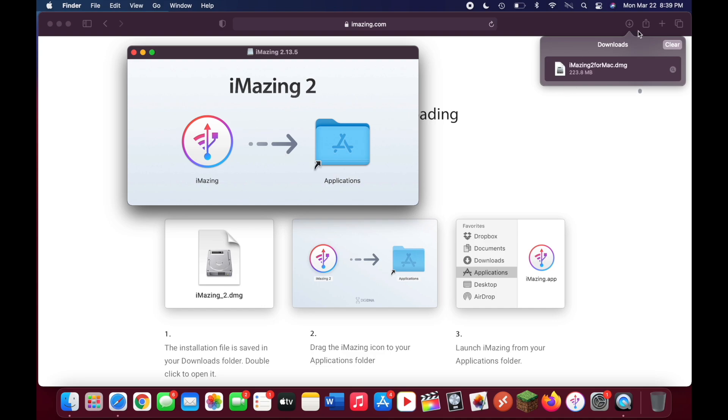If you didn't see a downloads tab in your browser, just go to your downloads folder, your documents folder, wherever you set your downloads location to. Just double click on the DMG file that was downloaded.